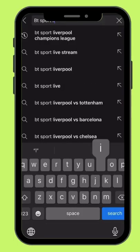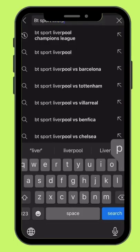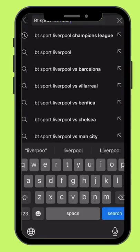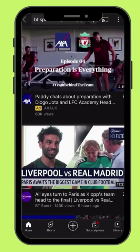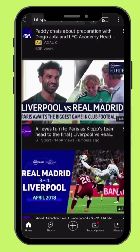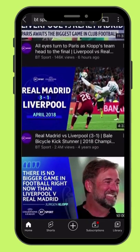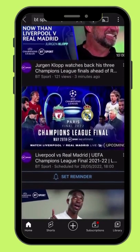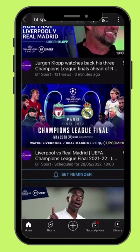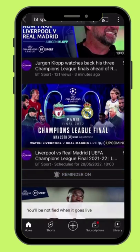And finally the bonus channel for you: go on YouTube and search for BTS Sport, Liverpool vs Real Madrid. Scroll down and find this video, press the reminder button and enjoy the Champions League Final.